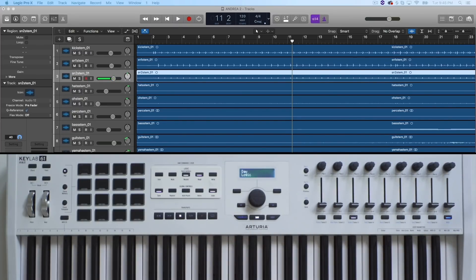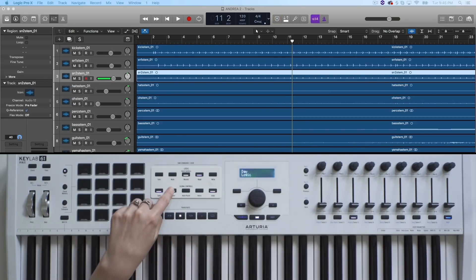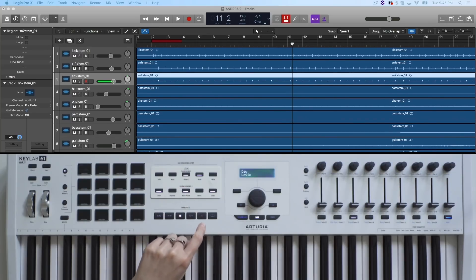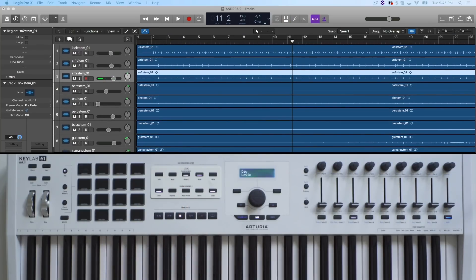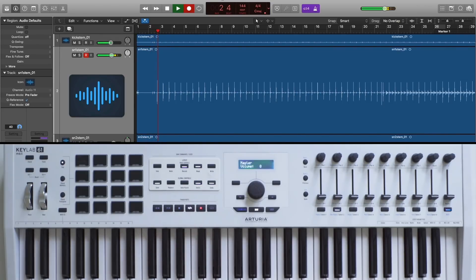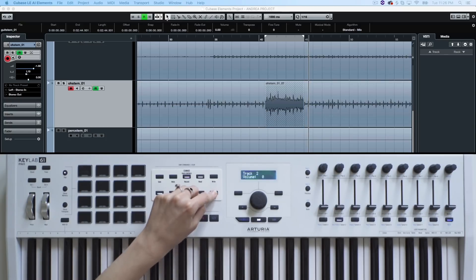For Logic Pro X, the second button allows you to switch between replace and overdubbing recording modes, and the third button engages the auto-punch function. The fourth button toggles the metronome of your DAW on and off. Regardless of the DAW you consider, the fifth button is always dedicated to the undo functionality.